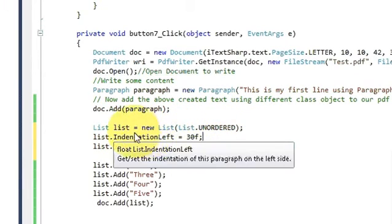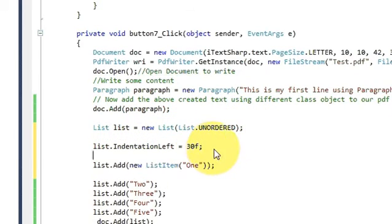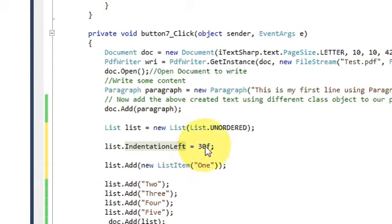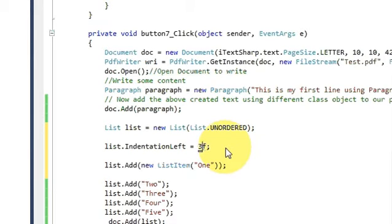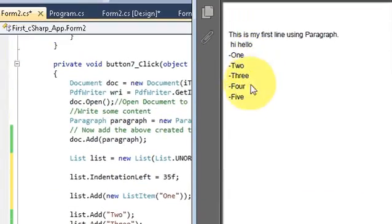Come to the code and paste this line after your list declaration. You already have: list = new List(). To provide indentation, write: list.IndentationLeft = 30f. This is the parameter - you can increase or decrease it according to your requirement, like 25 or 35 or whatever you want to give.